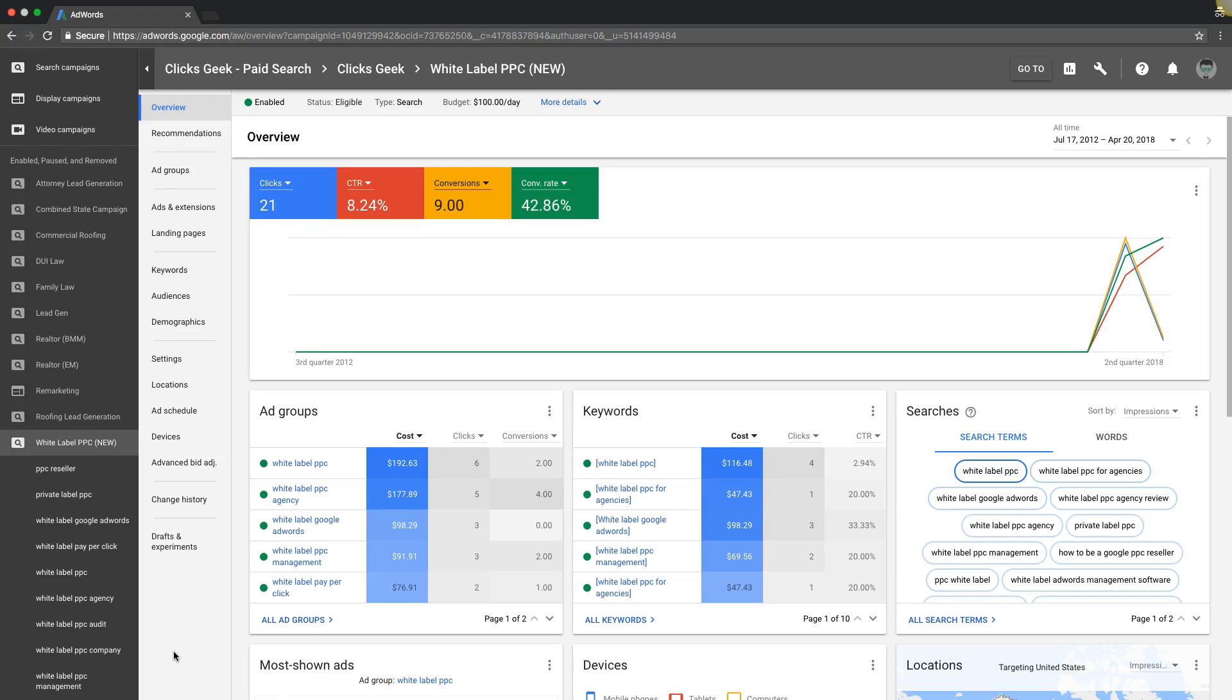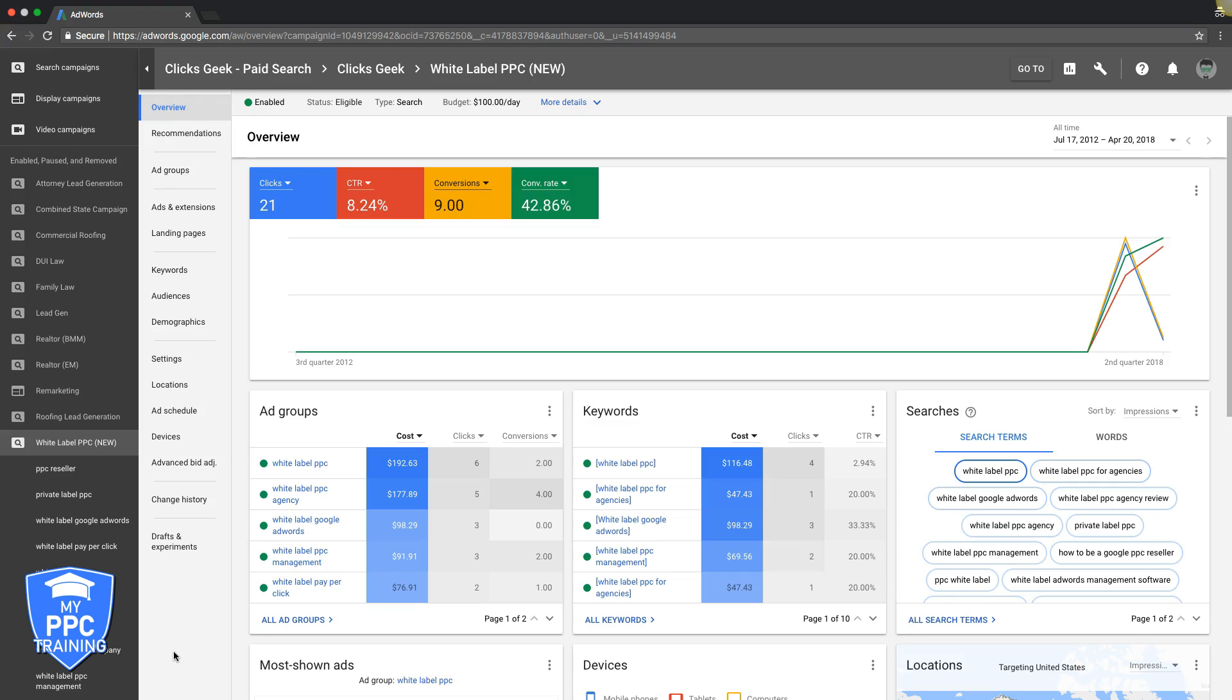All right, so today we're going to go through four optimization tactics that are really powerful. If you do them consistently, you should be doing all of these on a weekly basis except for ad text, that should be every 30 to 60 days. The four that we're going to talk about are device bidding, keyword bidding, adjusting and testing your ad copy, and adding negative keywords.